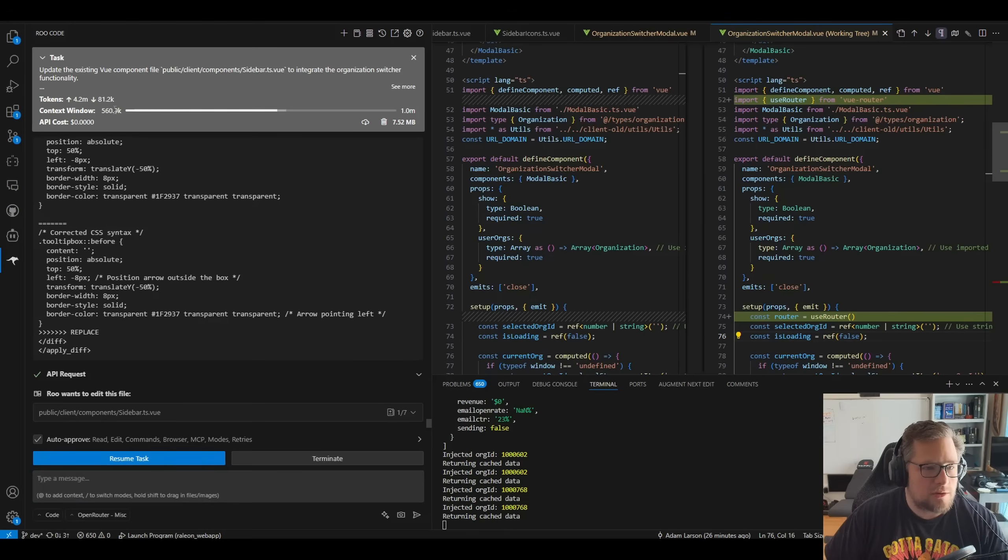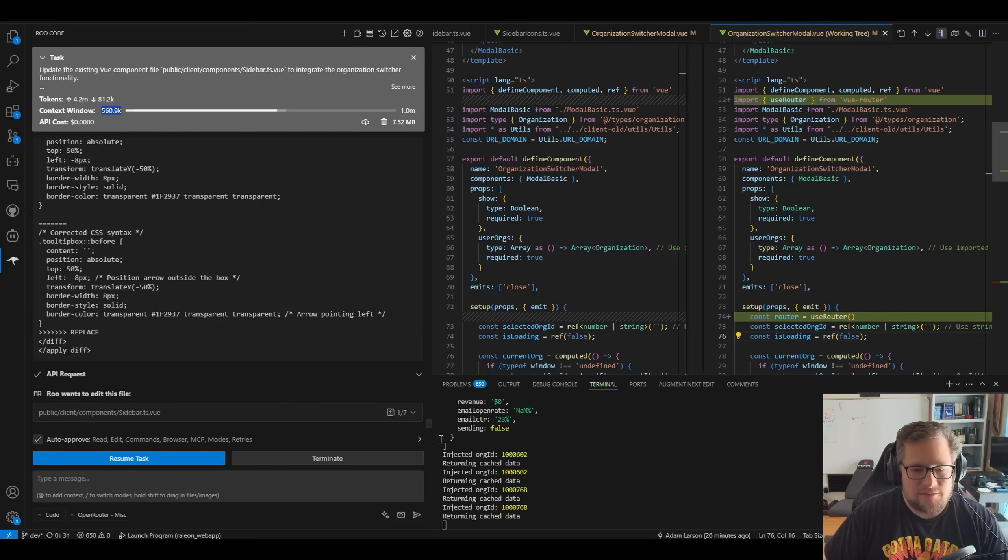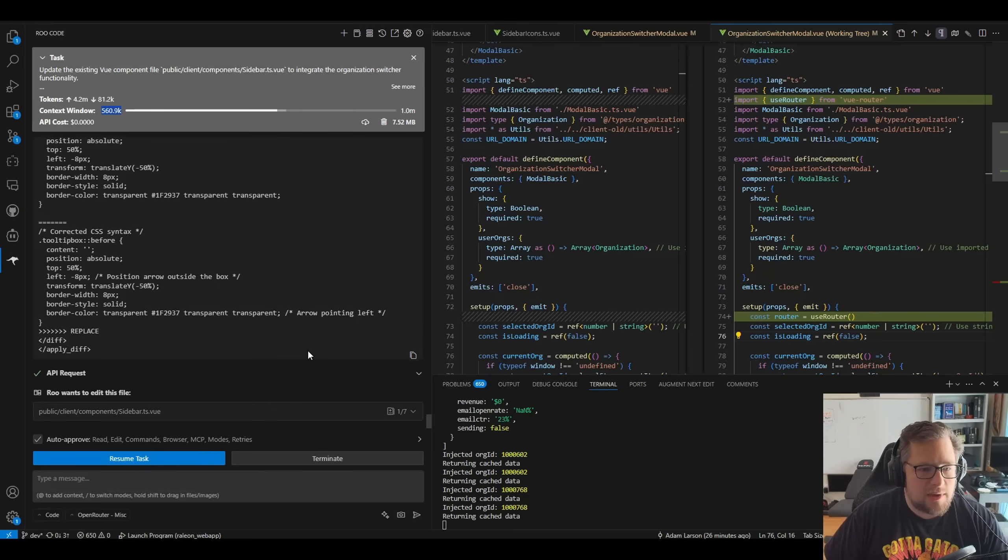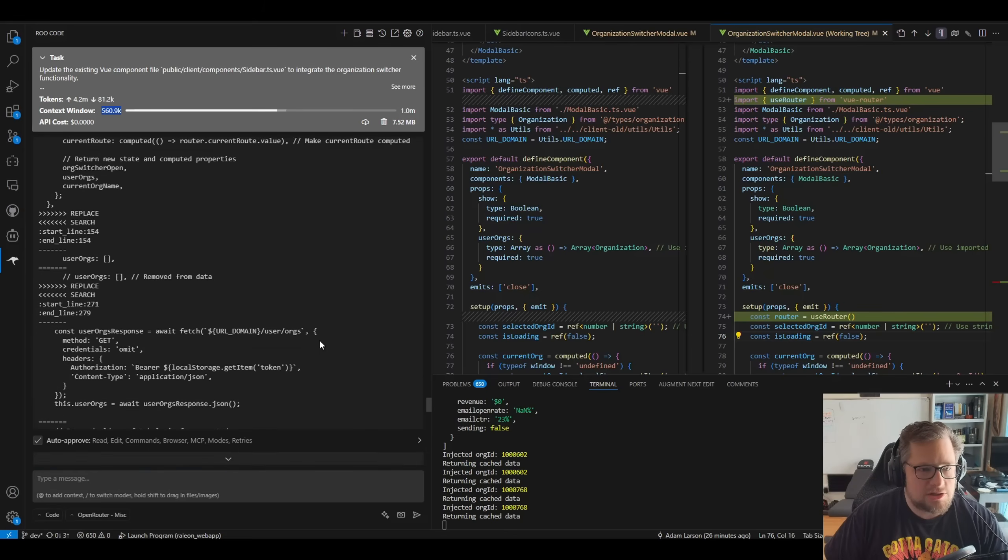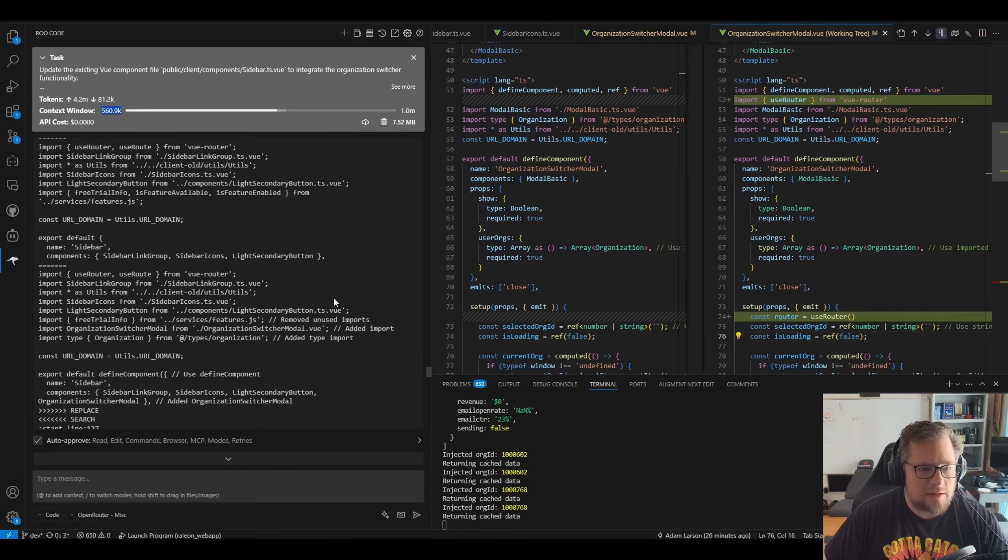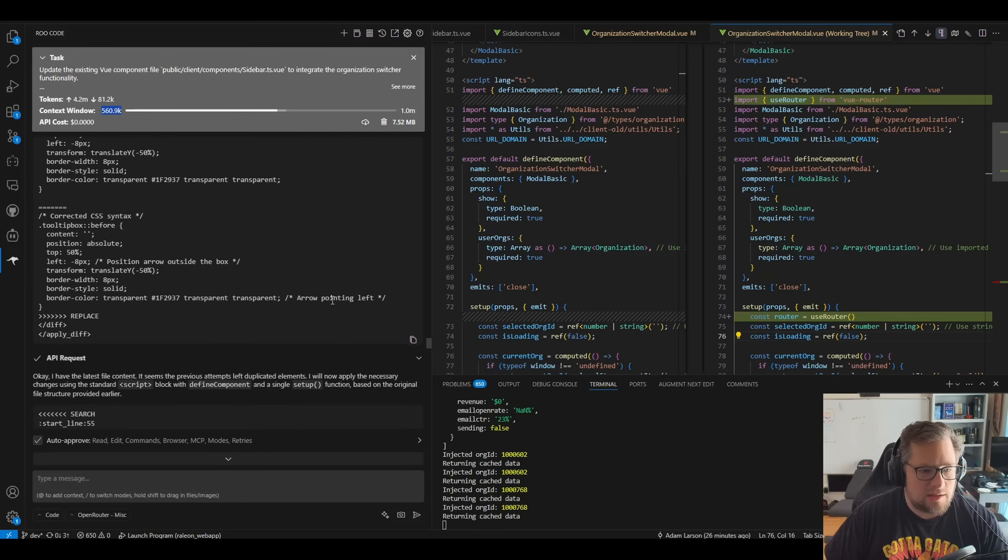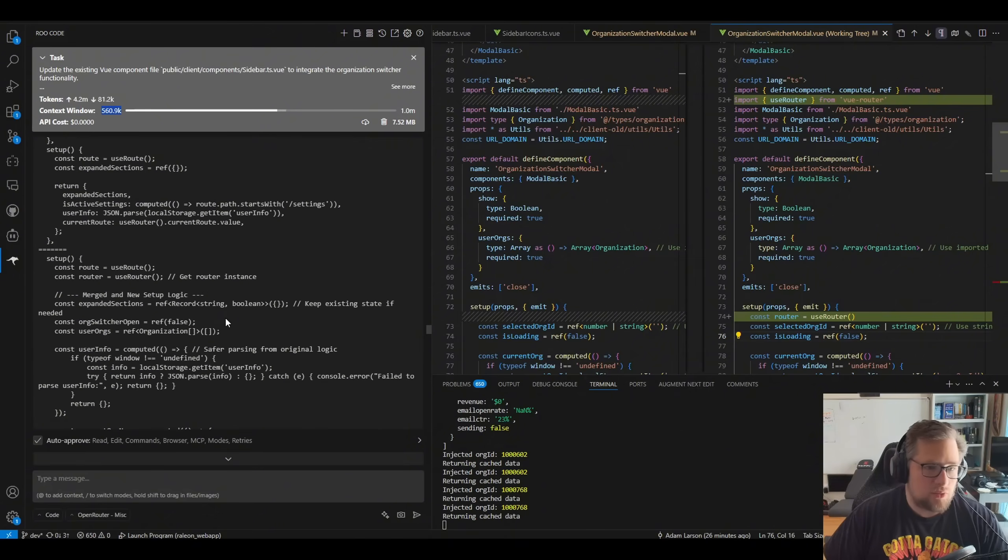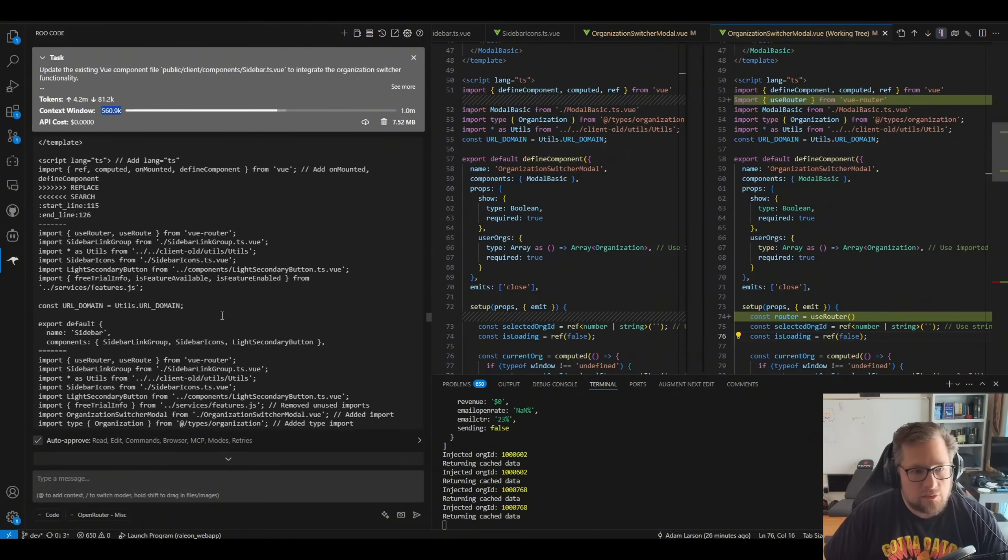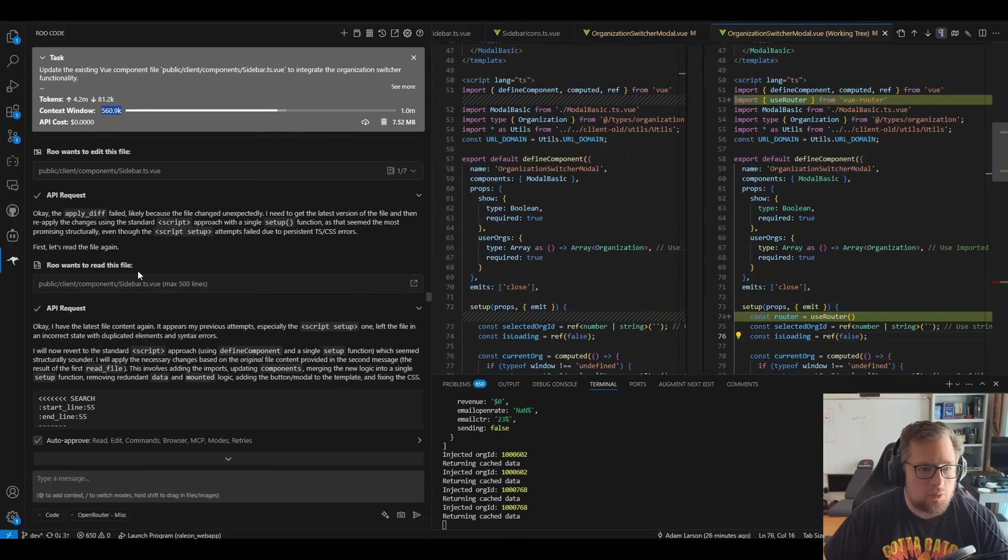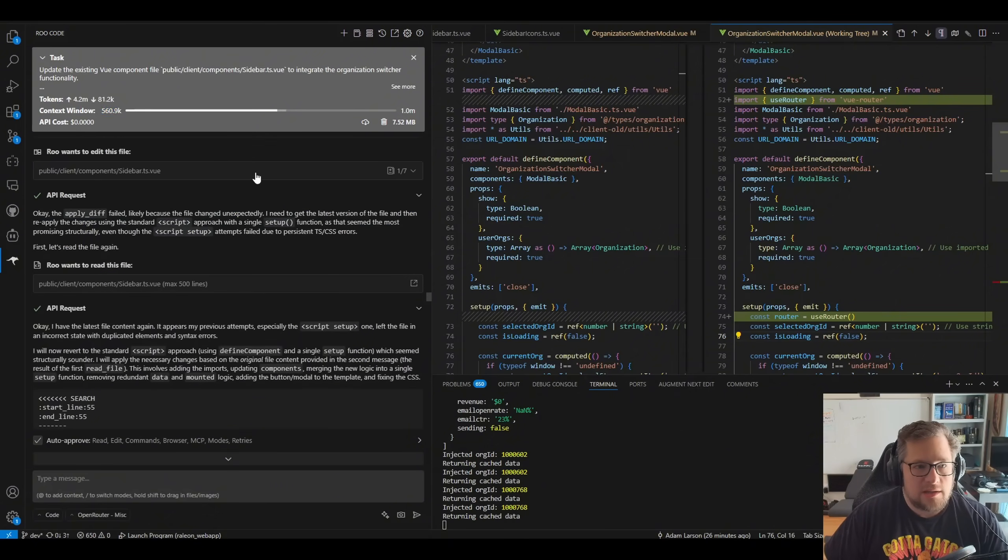Like check what ended up happening here. We sent 4.2 million tokens up. We filled 560k of the context window. And that's mainly because it just kept failing over and over again. And it would reread the file, it would try to merge it in again, it just started looping over and over again.